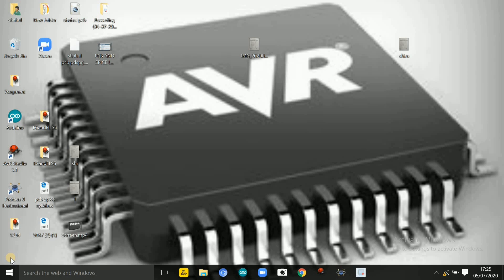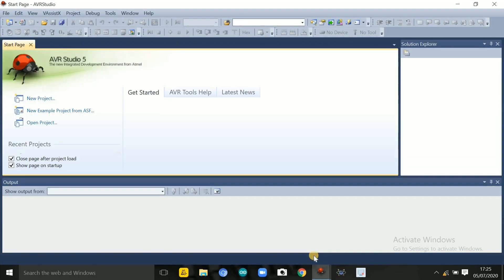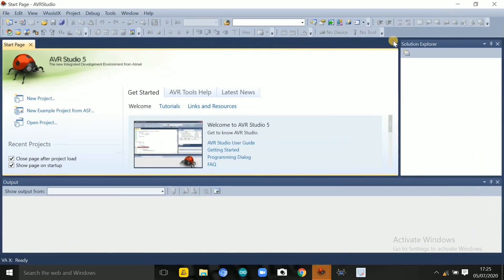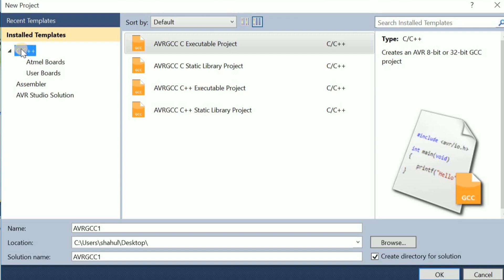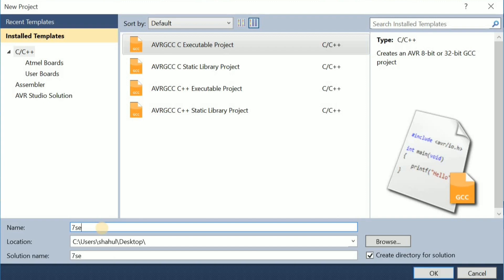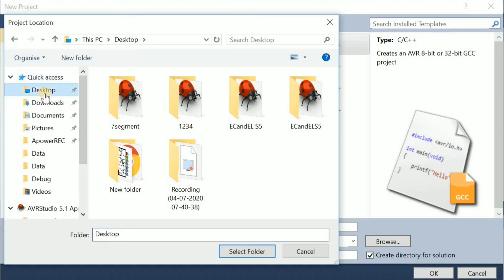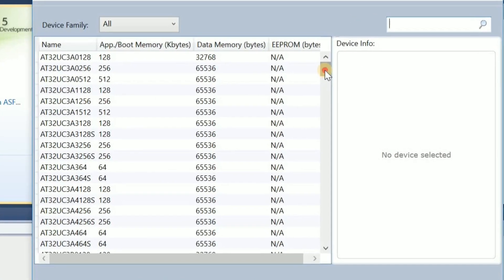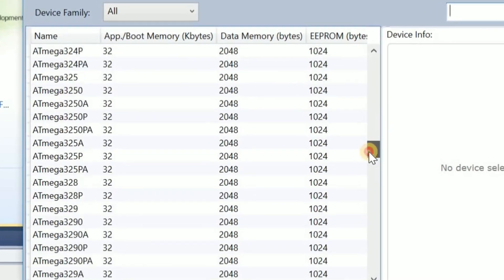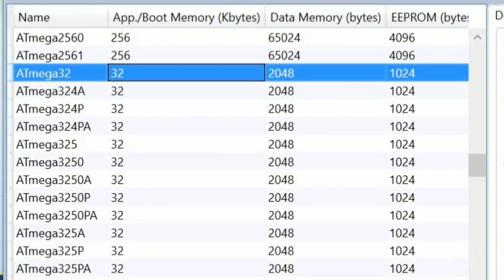Let's open AVR Studio. It's a new project. We are doing a C program. We have selected a name for our project. Then the microcontroller is selected — ATmega32 — and we click OK.